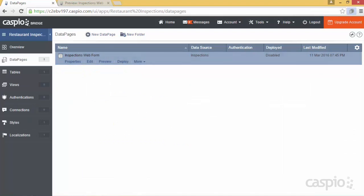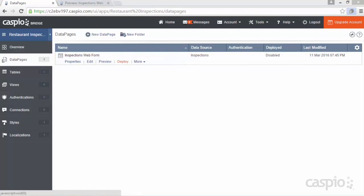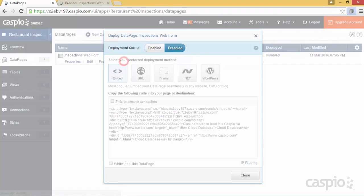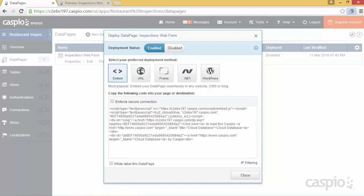We now have the form completed. To publish and share this form with the Inspectors, we will simply click on Deploy, enable access to the form, and based on your preference, you could either embed the form to a webpage by copying and pasting a snippet of code,